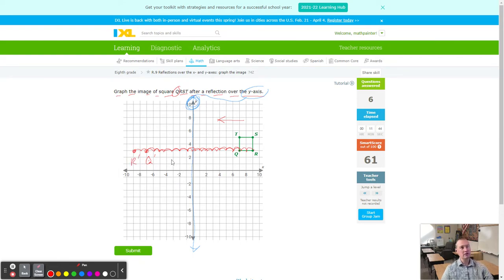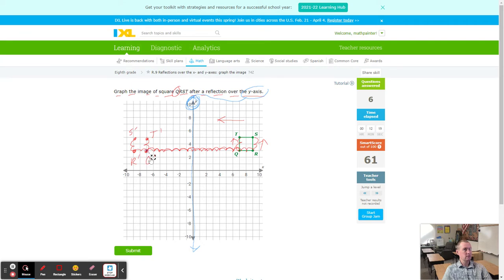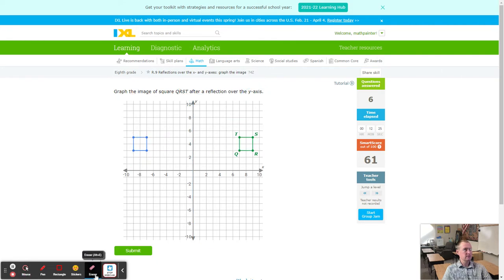Notice a faster way: S is directly above R by two boxes. Because it's a reflection, I can go up two from R prime — there's S prime. And T is directly two boxes above Q, so going up two from Q prime gives T prime. If you notice patterns in how the shape is oriented, you can use that to save time. Then click Q, R, S, T in order and you should have a match.